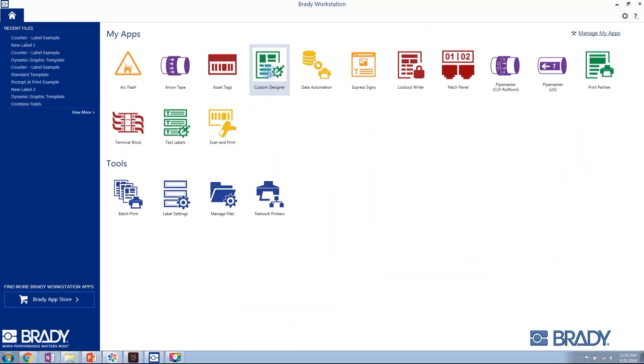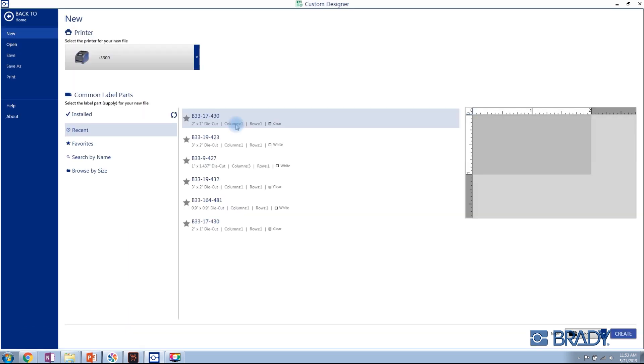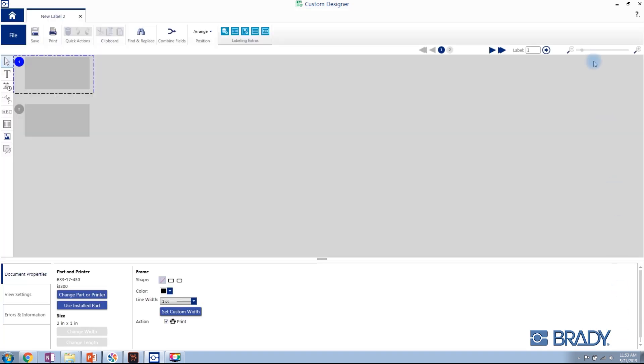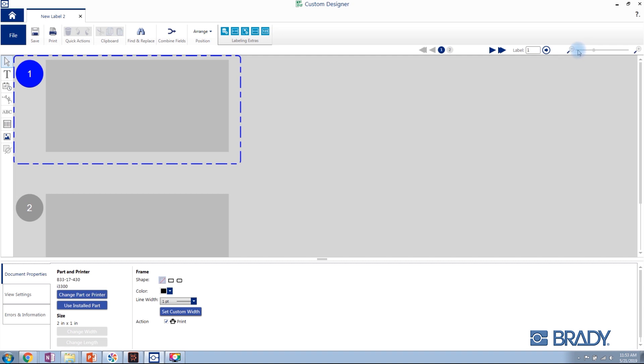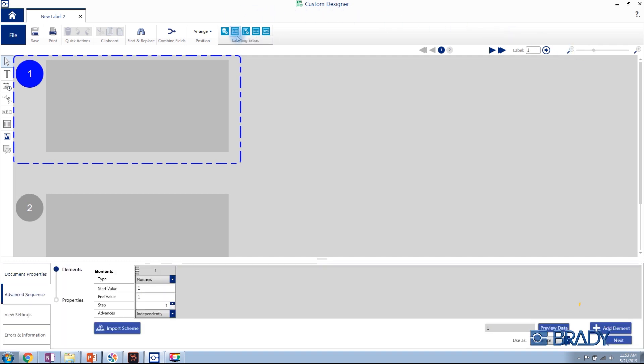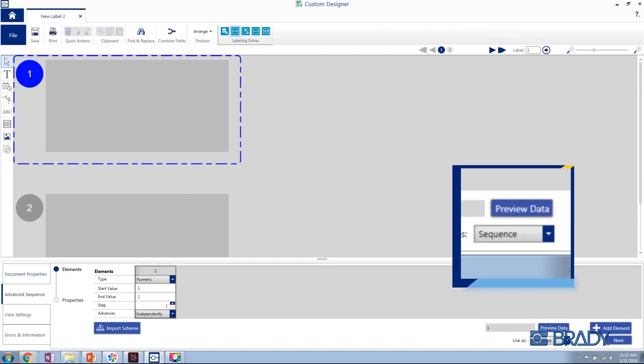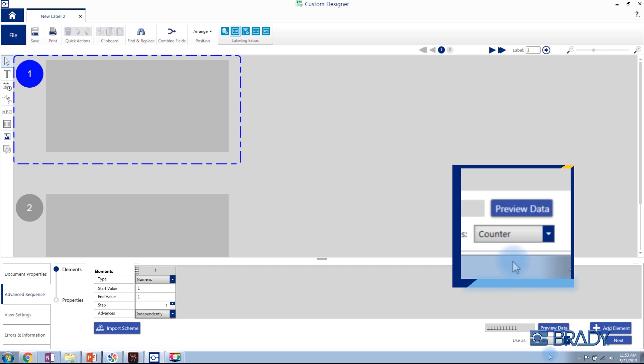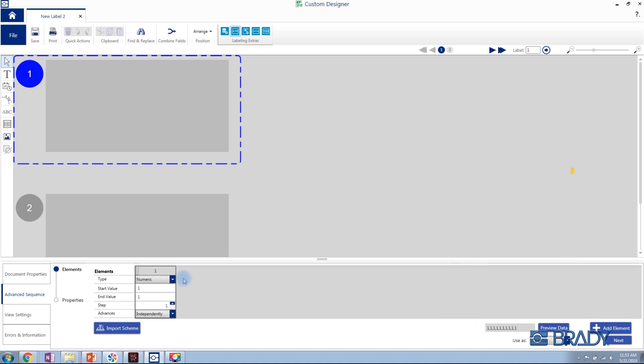To create a counter, we will launch the Custom Designer application. After selecting your printer and part, we will create a new label. Within the editing window, we will click on the Advanced Sequence Labeling Extra at the bottom of the screen. We will use this as a counter instead of a sequence. A sequence has a defined end value while a counter does not.